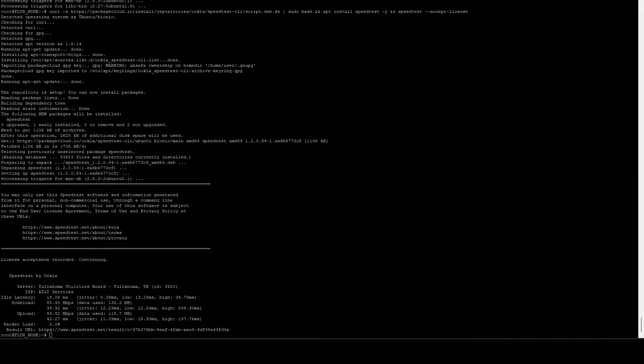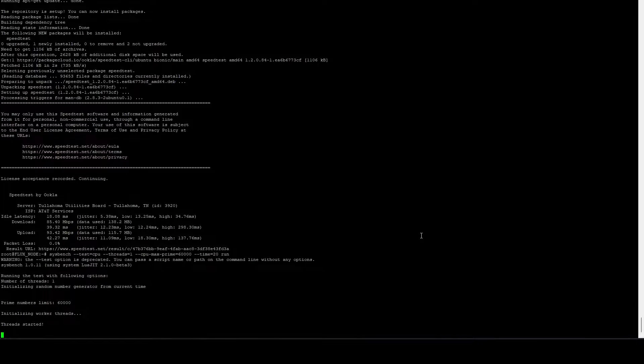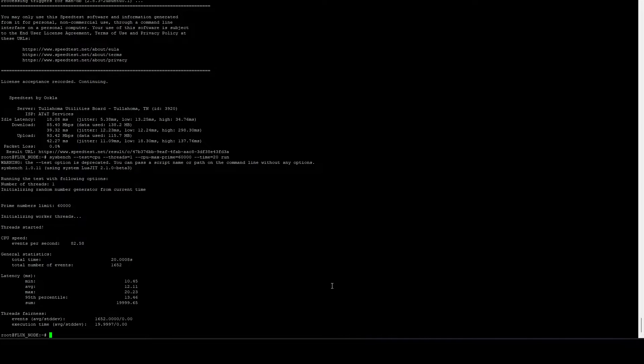Next up, we're going to run sysbench and we're going to benchmark a single thread. The key number we're looking for here is at least 60 events per second. And that finished and it was 82 events per second. So that is good.